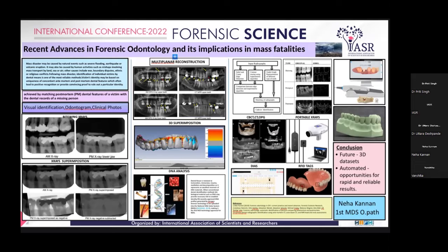Next we have the OPGs, which can be used in comparison and also in multiplanar reconstruction of the CT data for the upper and lower jaws of the victim. Coming to 3D superimposition, the post-mortem surface is superimposed on the ante-mortem surface scans, secured by a low-resolution CT scanner. The gray color indicates that the surfaces are matching, whereas colors outside the gray range indicate a mismatch.